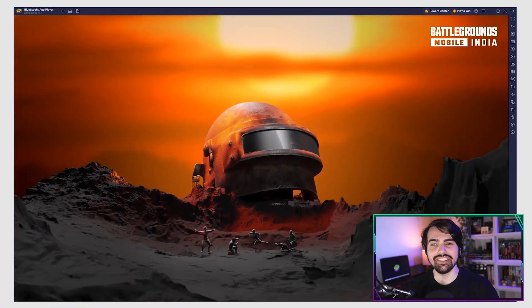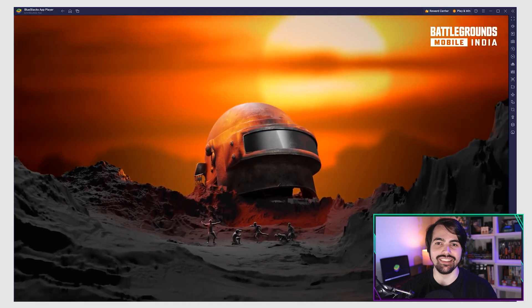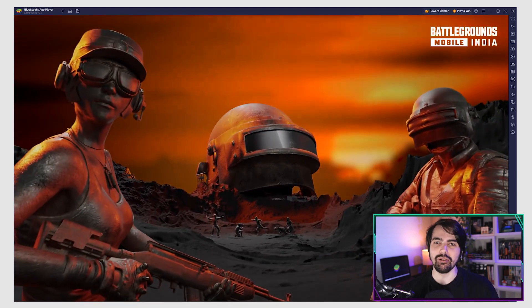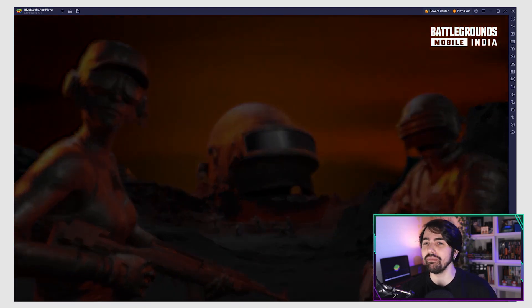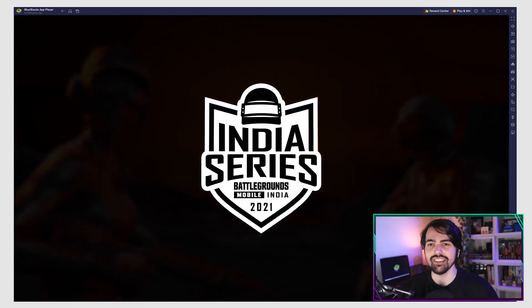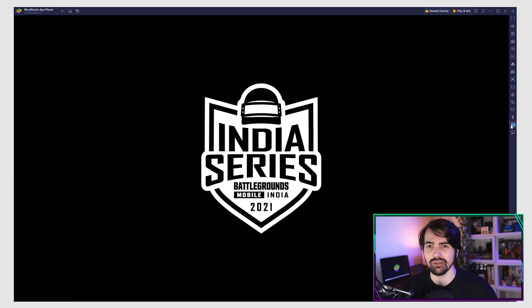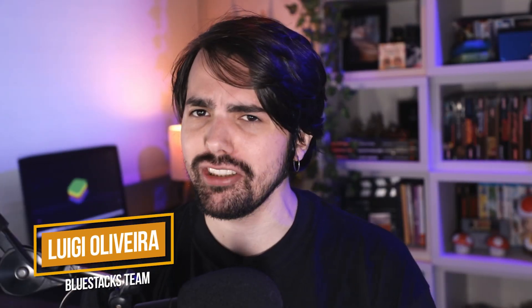Battlegrounds Mobile India has just been released and if you want to be competitive you want the most FPS that you can possibly get. So in today's video I'll show you how you can play Battlegrounds Mobile India on your PC at 90 FPS with BlueStacks 5.